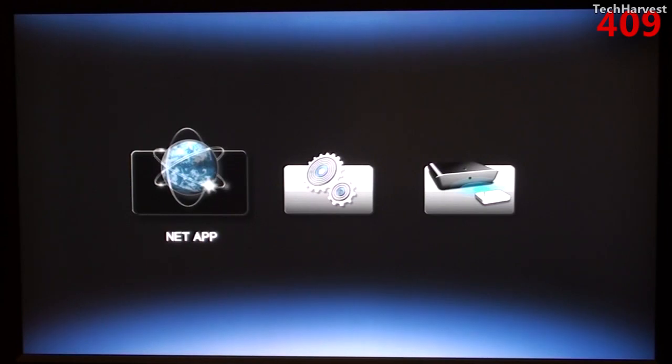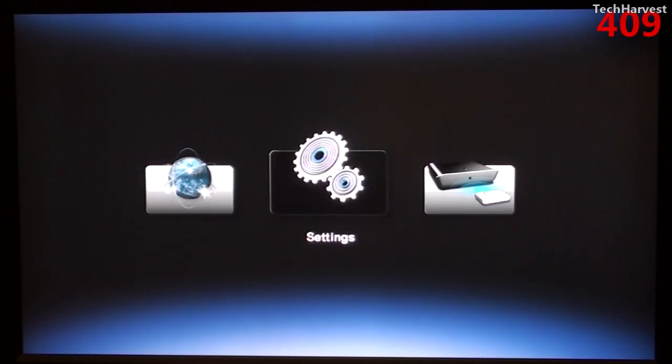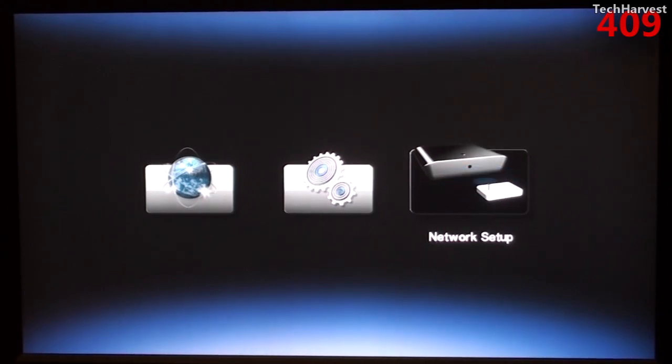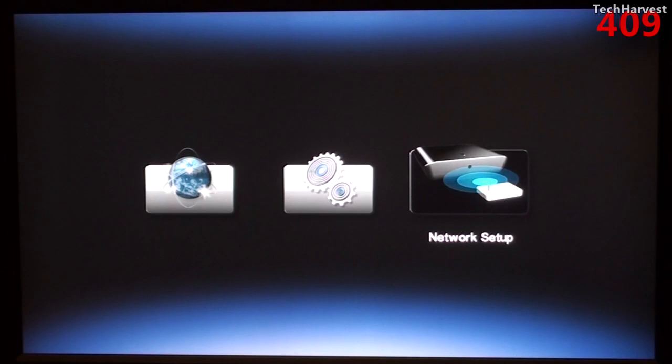The first one is NetApp, the second one is Settings, and the third one is Network Setup. I'm already connected to my home wireless network so I don't have to go to Network Setup, but it is accessible if you do want to change the information there.